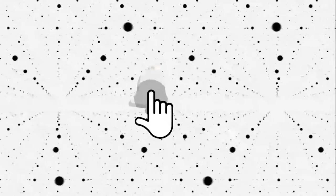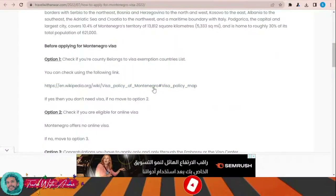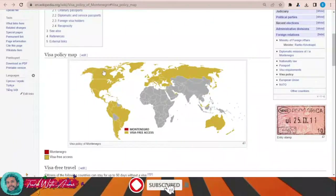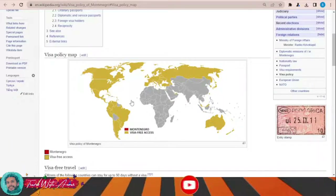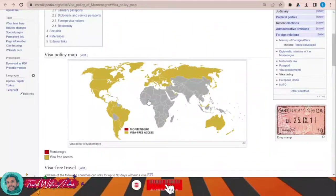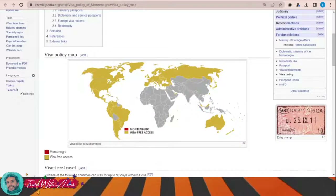If we look at the visa policy of Montenegro, just click this link and this page will appear showing the visa policy. All the yellow-colored area countries can travel to Montenegro without any need for a visa — like almost all countries of South America, North America, all European countries, Turkey, Russia, and Australia. For all the gray area — almost all African countries and most Asian countries — you will need to apply for a visa before traveling to Montenegro.